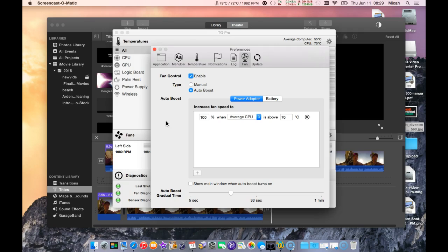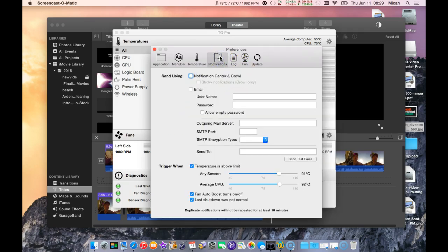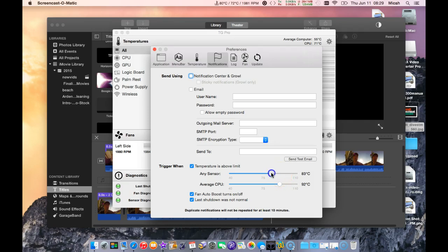Then it will auto set that. I'm going to set it back to 50. I had my temperature set as a trigger when temperature is above a certain limit. If I put this down to 80, then I can set it up for notifications and to turn on the fan when it's above a certain amount.